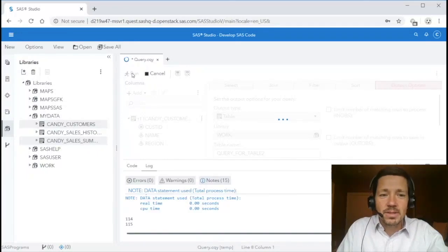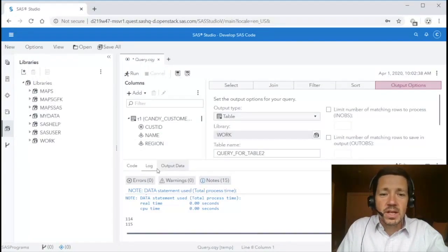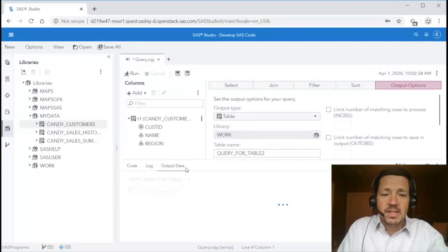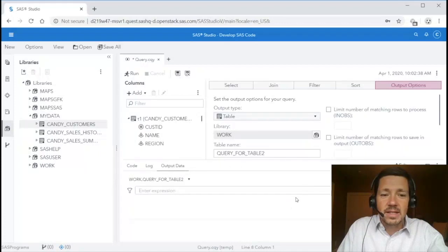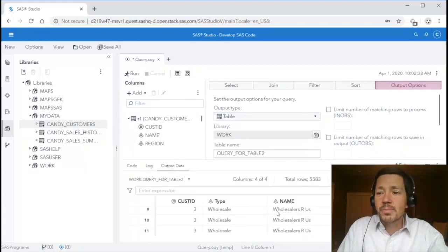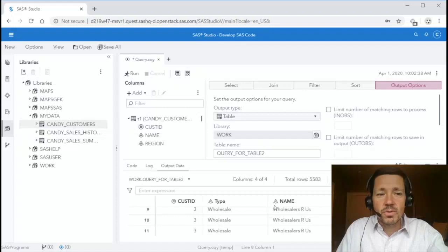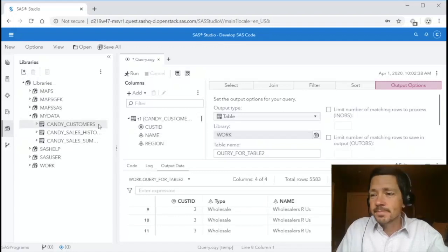I click the run button, it runs the code, generates a log, generates the output data set which I can then view at the bottom. So it's a point and click interface for querying.